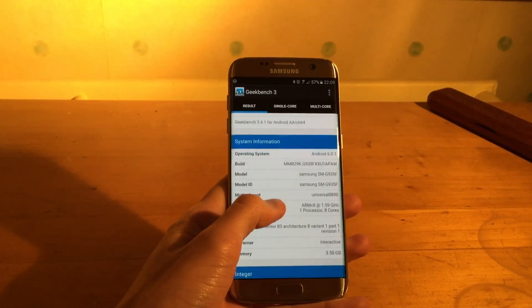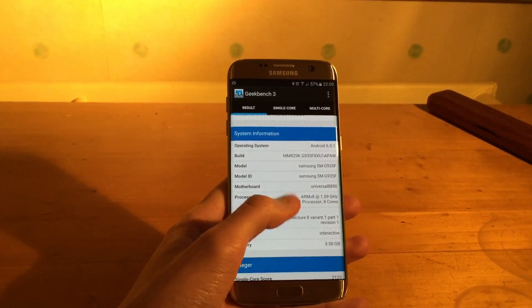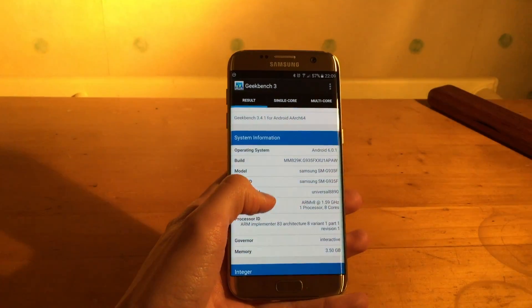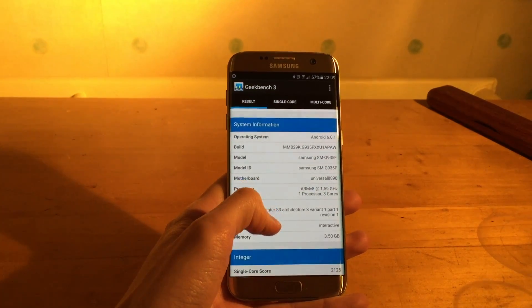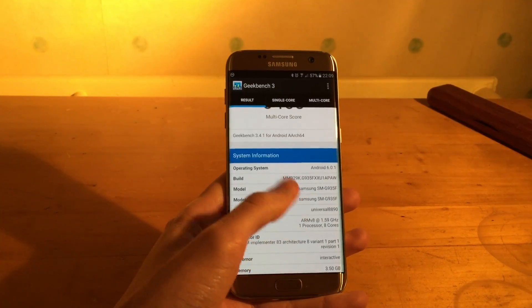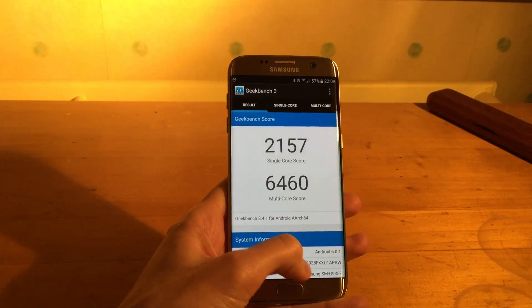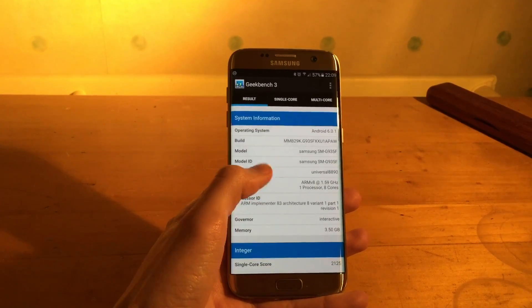If anyone else has any scores from their phones in the US with the 820, then comment them down below. Anyone else with the Exynos, comment them as well just to compare.